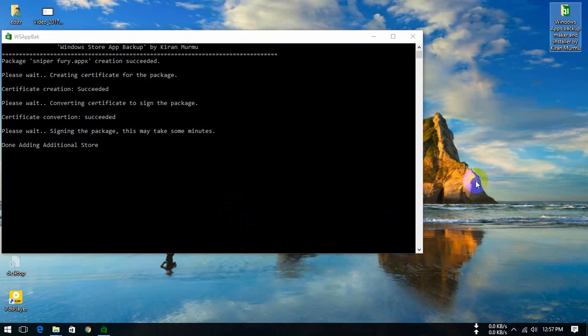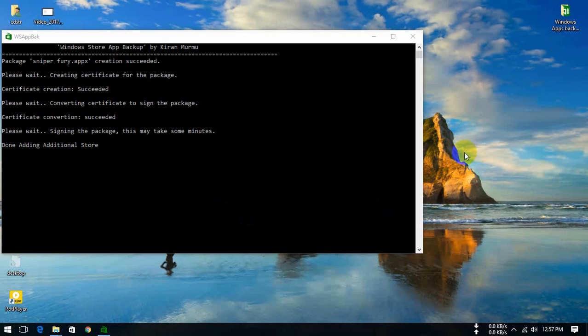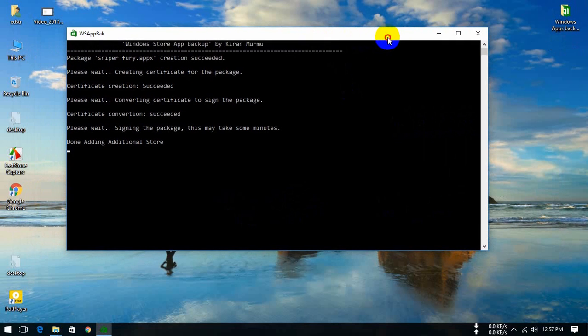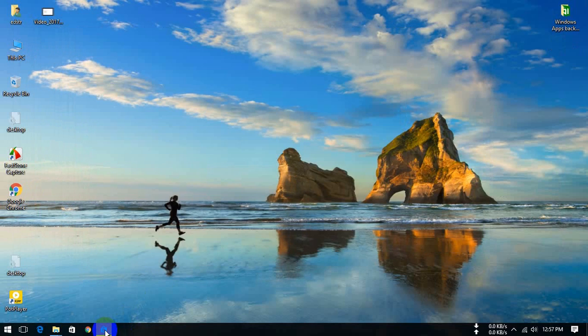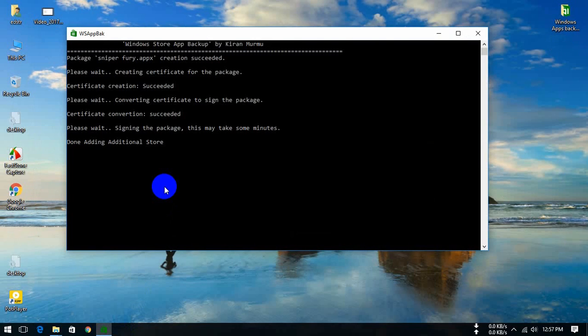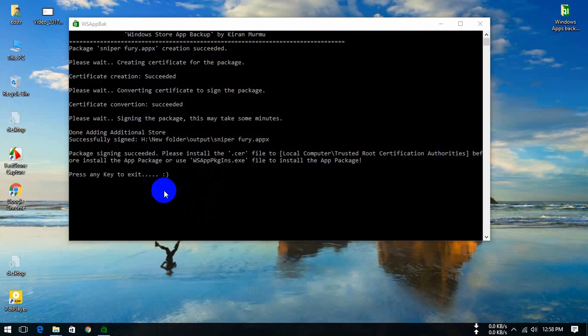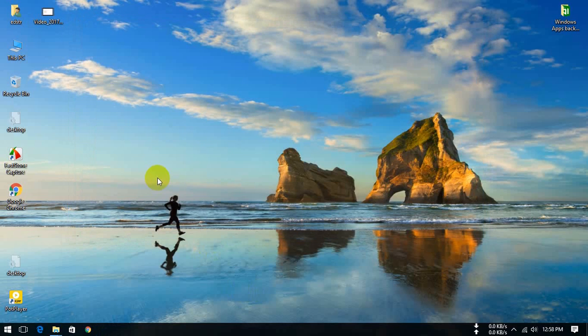Wait for a minute. That's it, the package creation has succeeded. Press any key to exit.